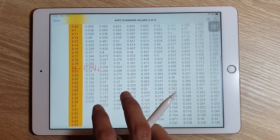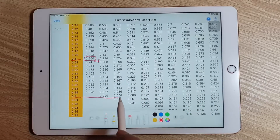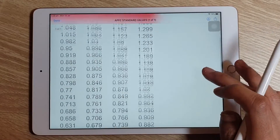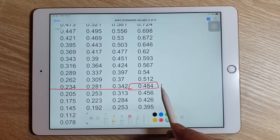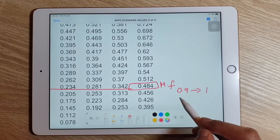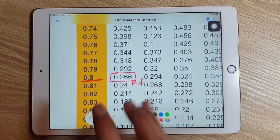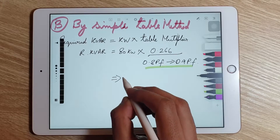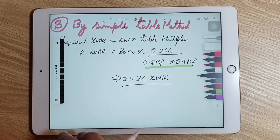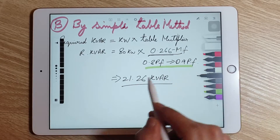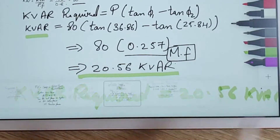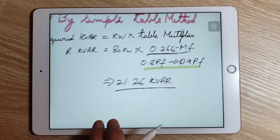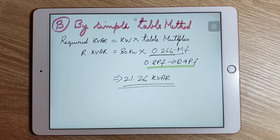Similarly, if the measured power factor is 0.9 and the required power factor is 1.0, we trace those values in the table to get a multiplying factor of 0.484. In our case, going from 0.8 to 0.9, the multiplying factor is 0.266, giving a required KVAR of 21.26. Comparing with the first method, which gave a multiplying factor of 0.257 and 20.56 KVAR, the results are approximately similar with no significant difference.